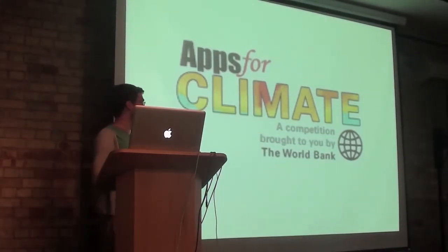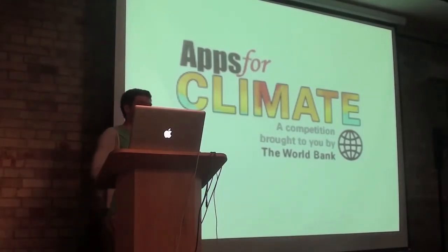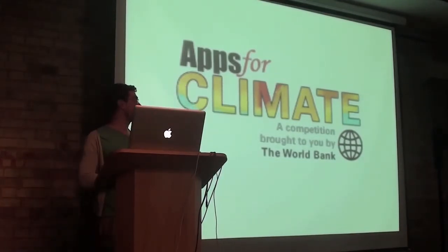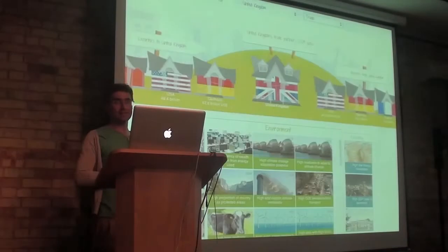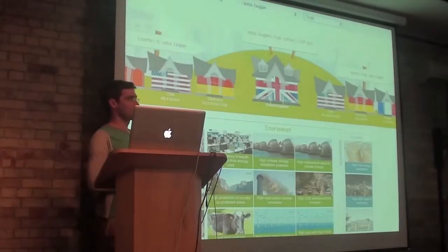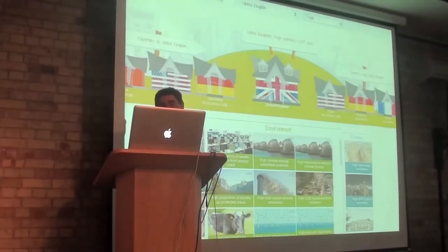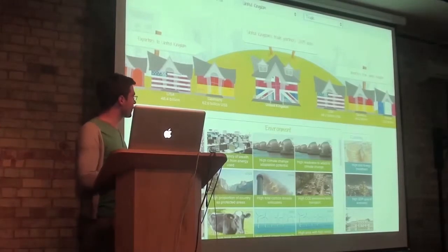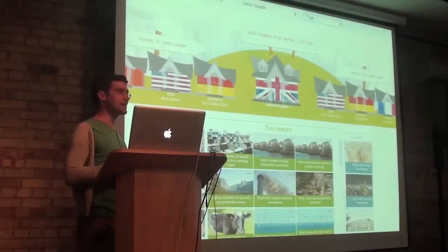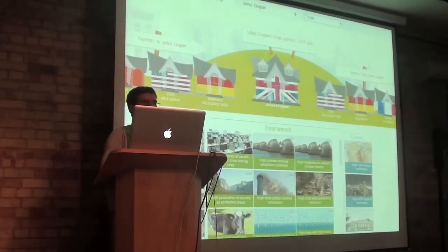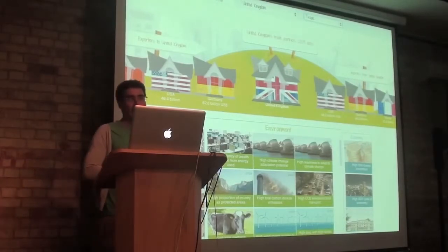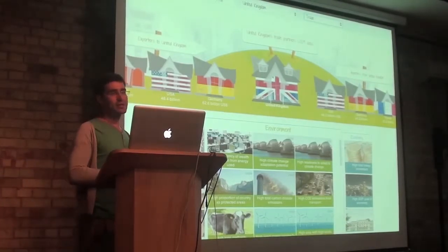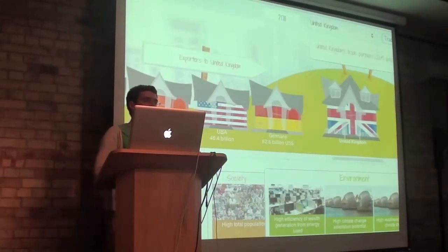When I saw this competition, I was quite excited. It fits in very well with what I've been thinking about around my degree. So we put a team together and we created Globetown. Globetown is a way of understanding how we connect with other countries around the world, how we depend upon them, and how that means we share things like risks, responsibilities, and opportunities.